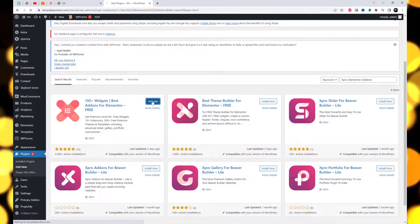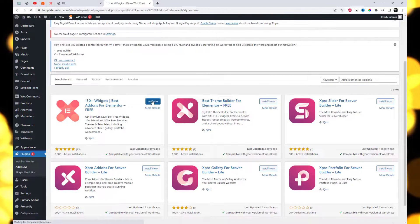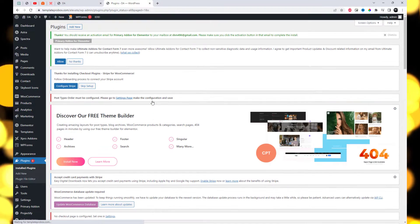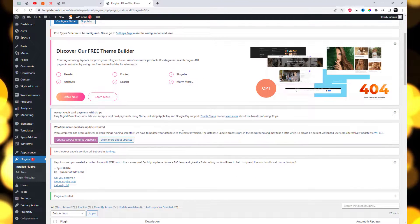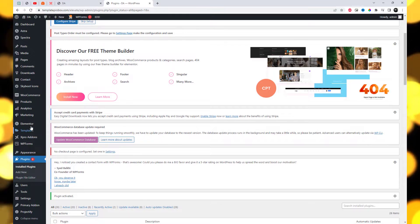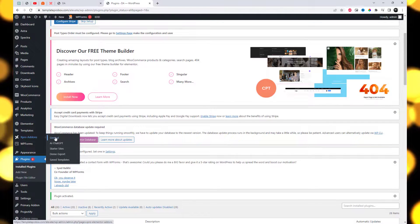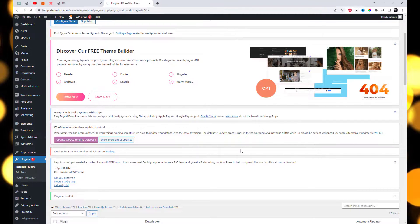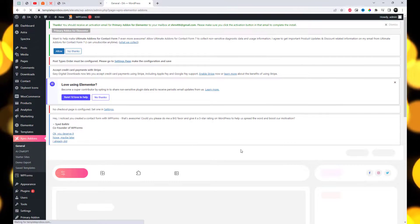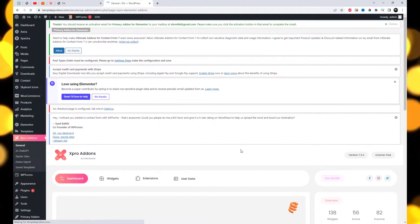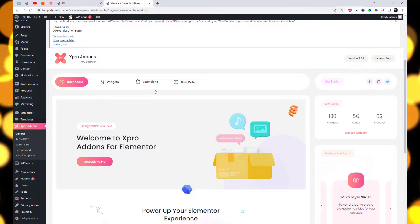Once the plugin is installed, just make sure Floating Effect is enabled from the Extensions tab of the Spro Dashboard. This way you will easily find and use the effect in the Elementor editor.